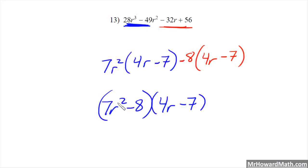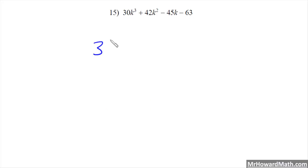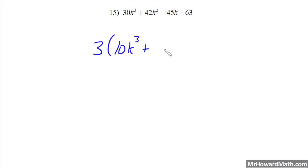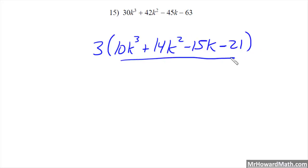Last example: 30k³ + 42k² - 45k - 63. We always look for a greatest common factor first. This one actually has a 3: it comes out of 30, 42, 45, and 63. So we take out the 3 and are left with 10k³ + 14k² - 15k - 21.